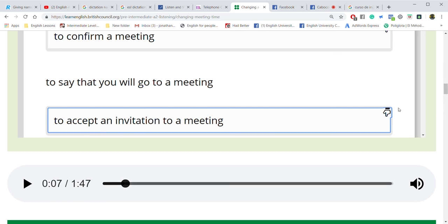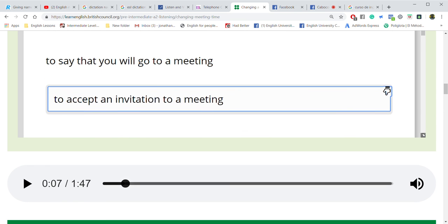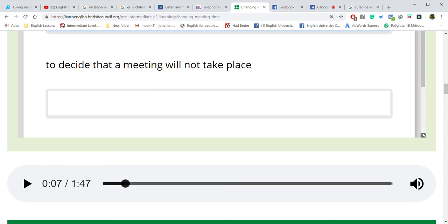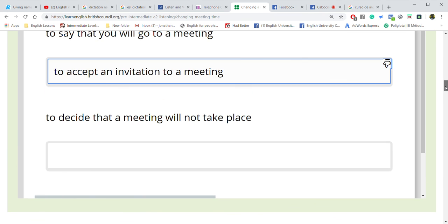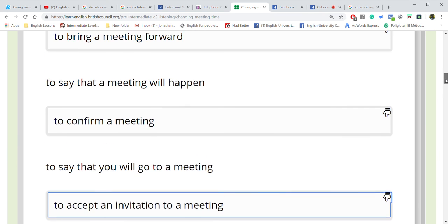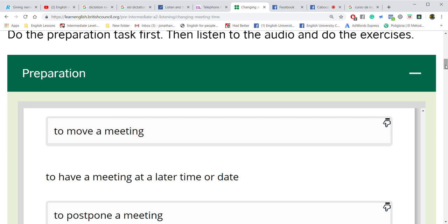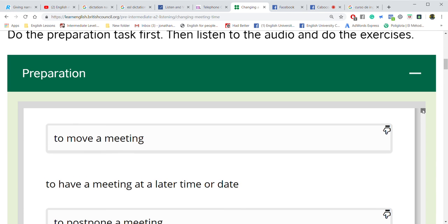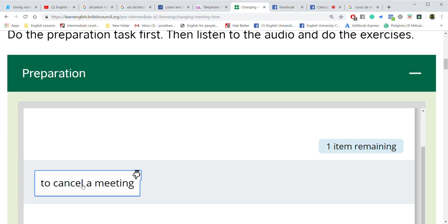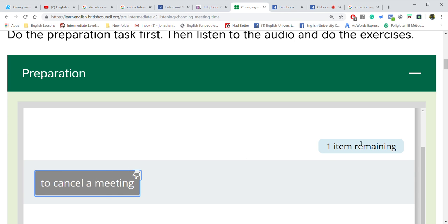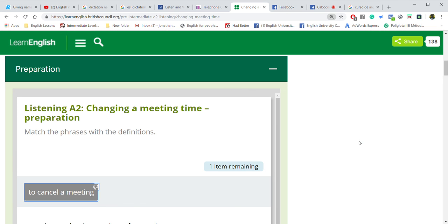I want to accept an invitation to a meeting. That's right. Accept the invitation. And the last one: to say that a meeting will not take place — I want to cancel a meeting. Cancel. To decide that a meeting will not take place — I want to cancel, right? Yes, cancel the meeting. Excellent, good job.